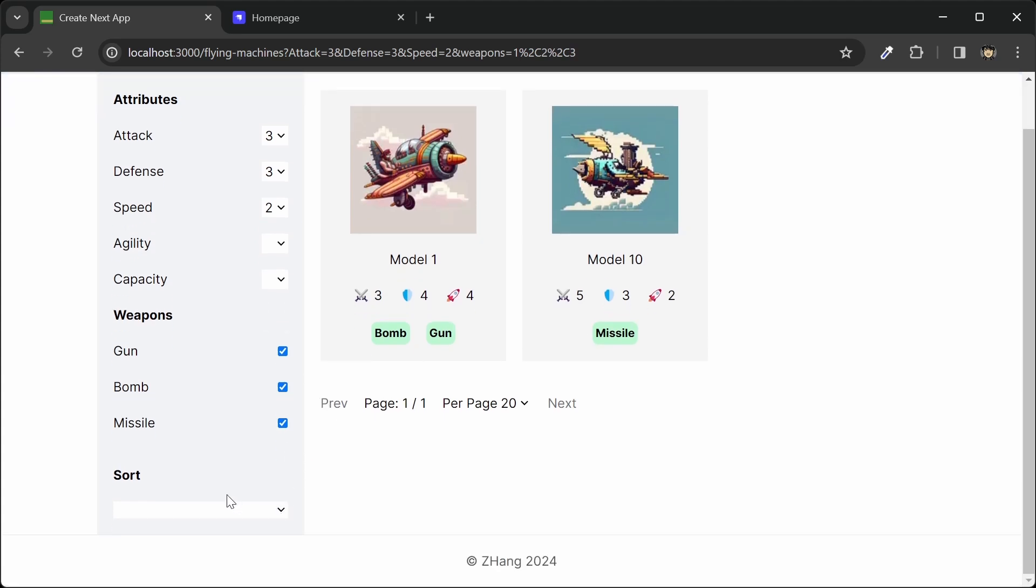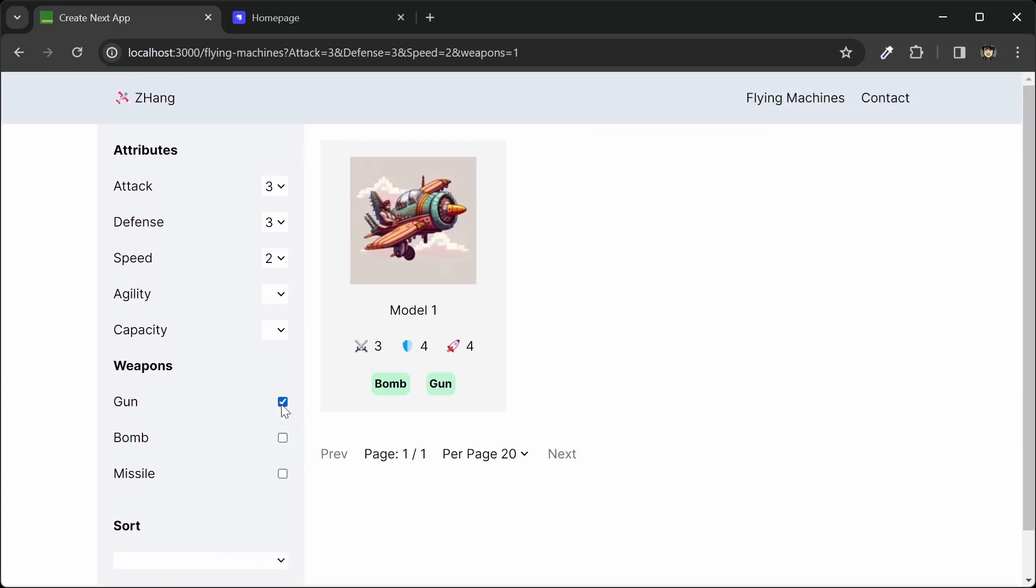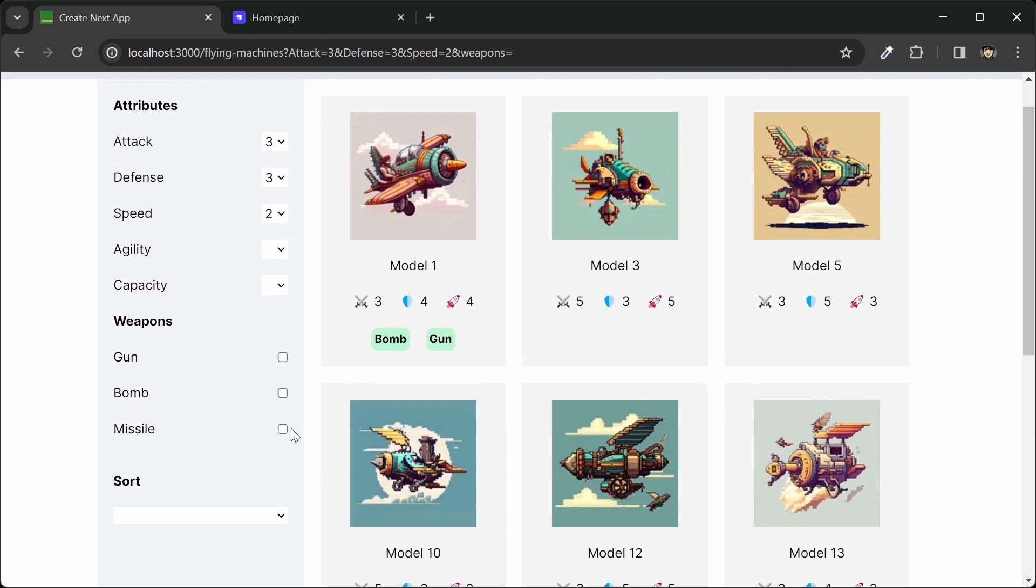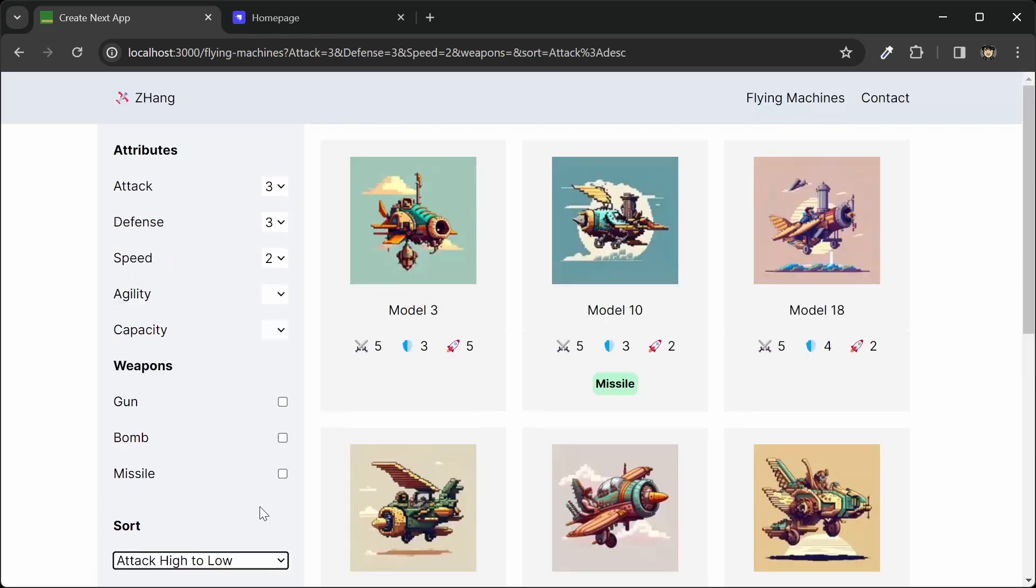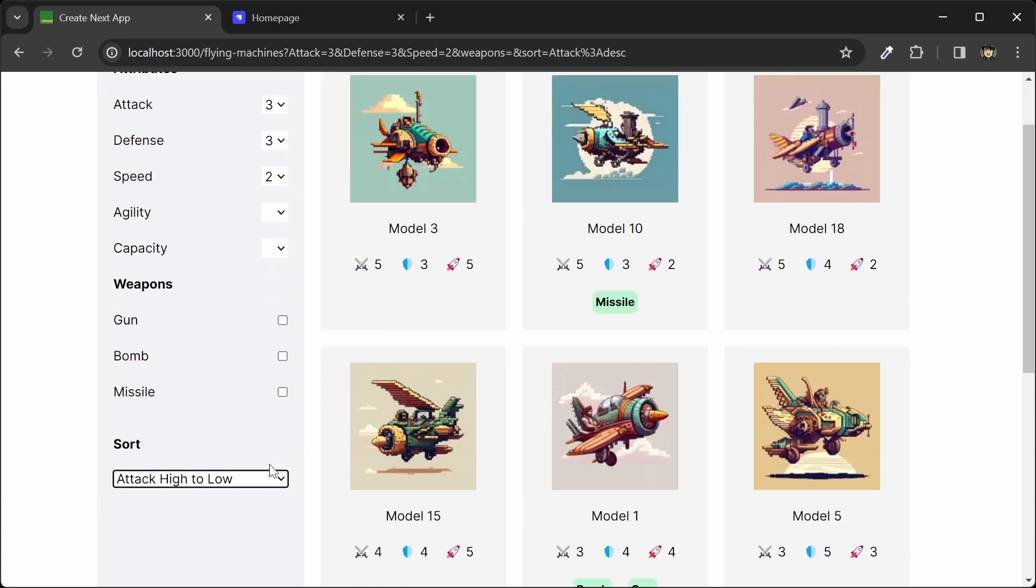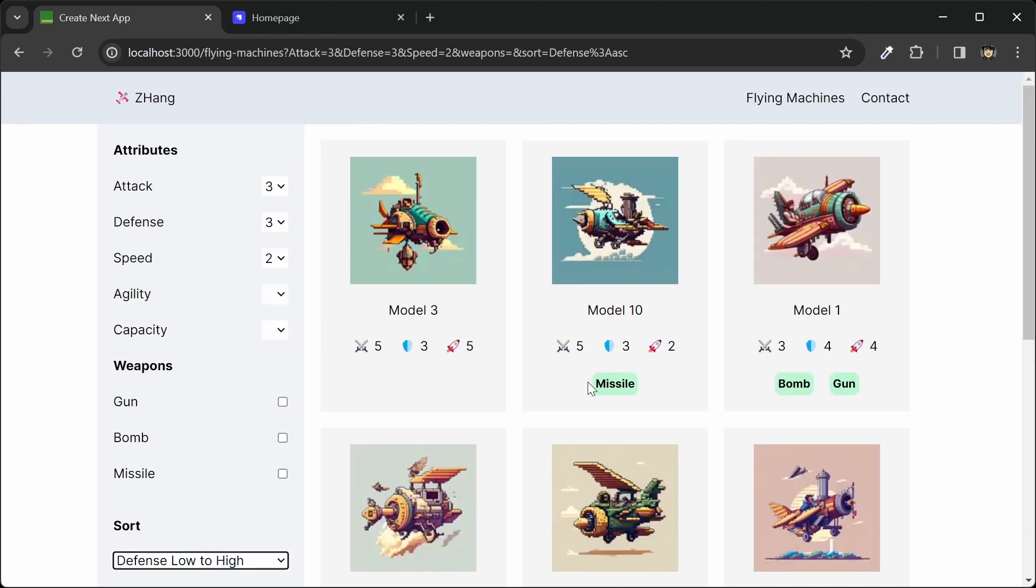And also we can sort as well. So let me uncheck these filters, and then let's try sorting this attack high to low. And as you can see, our list is sorted. And then we can also sort by descending or ascending order as well.